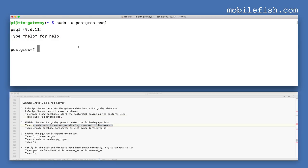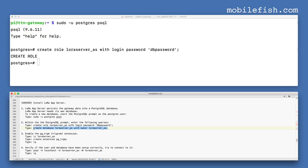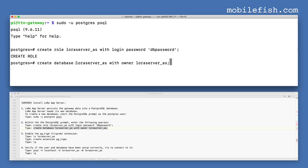Within the PostgreSQL prompt, enter the following queries: the first query and the second query. The database created is called loraserver_AS. Then quit.